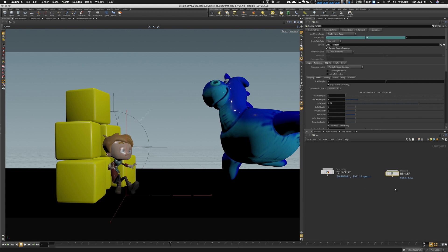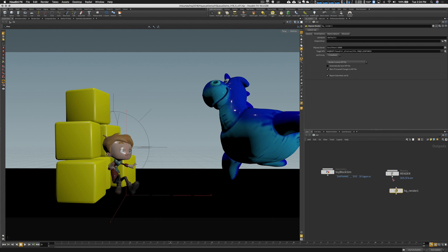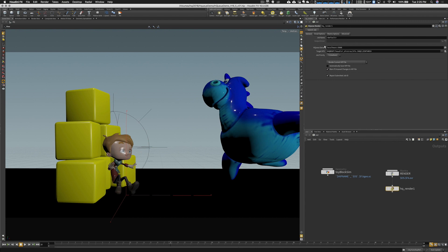You see there's a mantra render node in here already set up ready for us to go. So I want to drop down now a HQ render node. There it is. And let's pipe in that mantra wrap into that. At the very basic level, there's a couple things to change. First thing is we're going to change the HQ server.